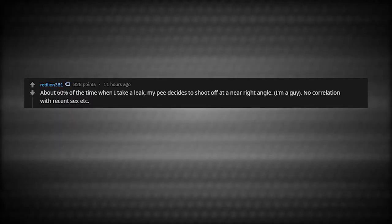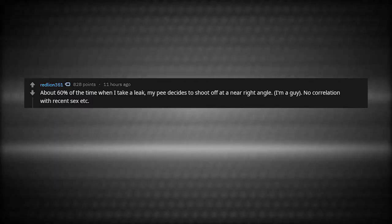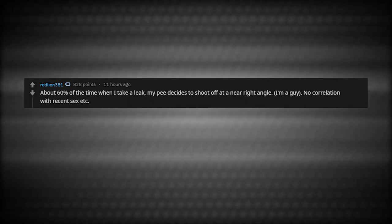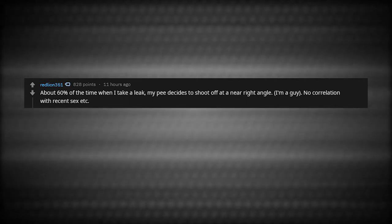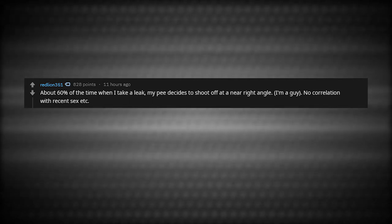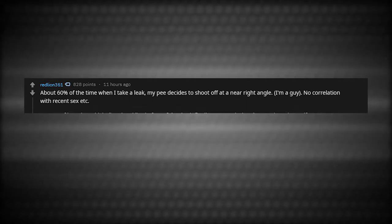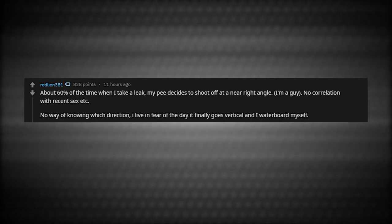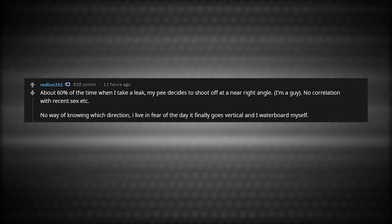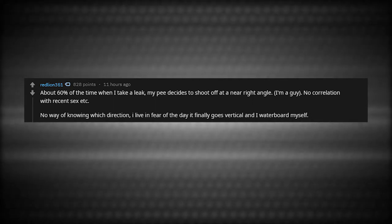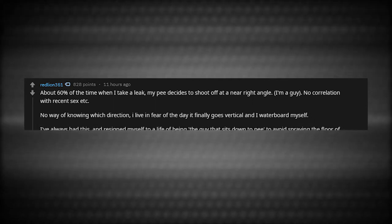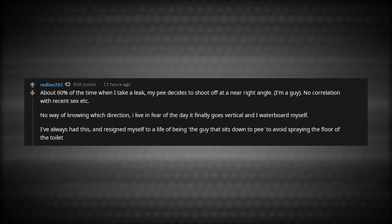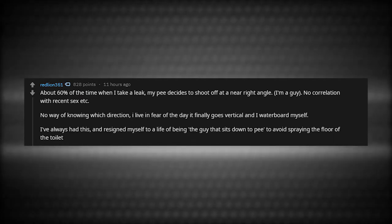About 60% of the time when I take a leak, my pee decides to shoot off at a near right angle. I'm a guy. No correlation with recent sex. No way of knowing which direction. I live in fear of the day it finally goes vertical and I waterboard myself. I've always had this and resigned myself to a life of being the guy who sits down to pee to avoid spraying the floor of the toilet.